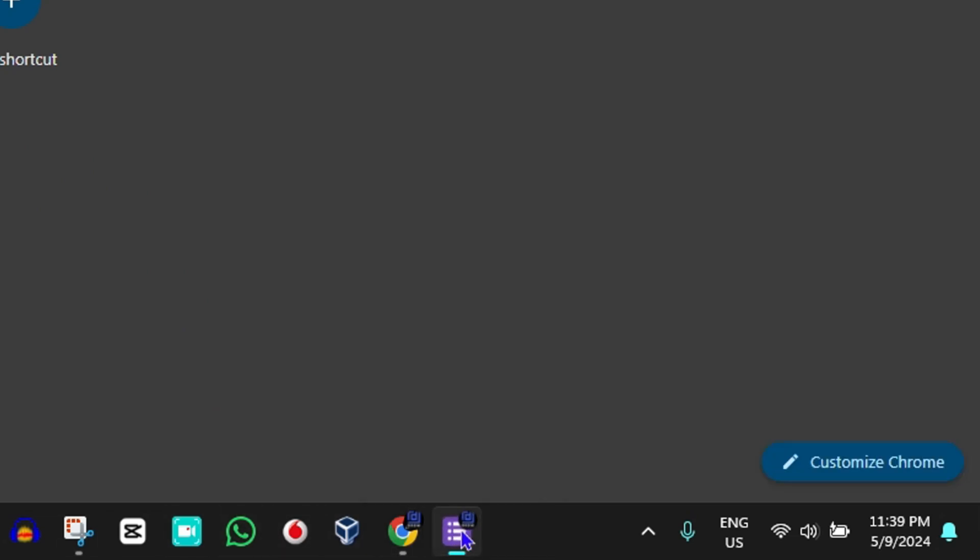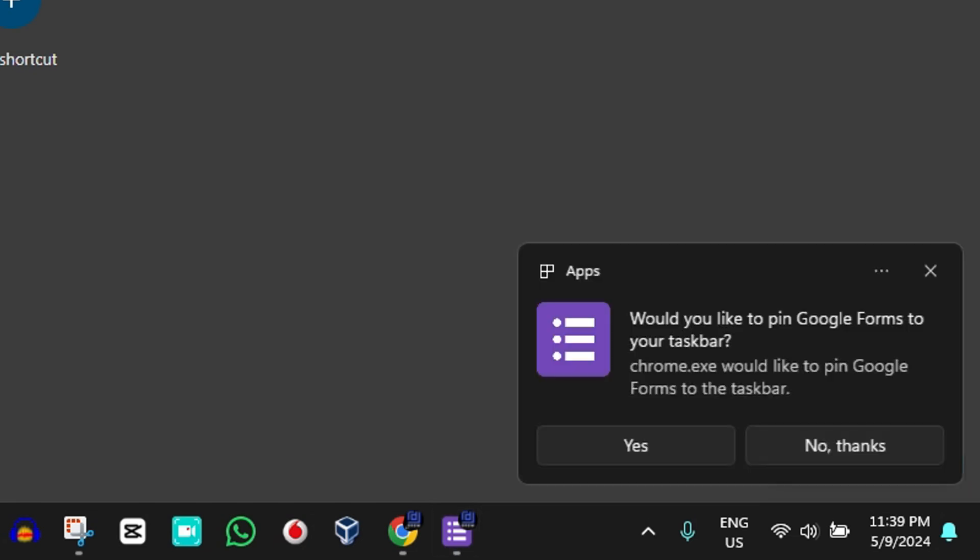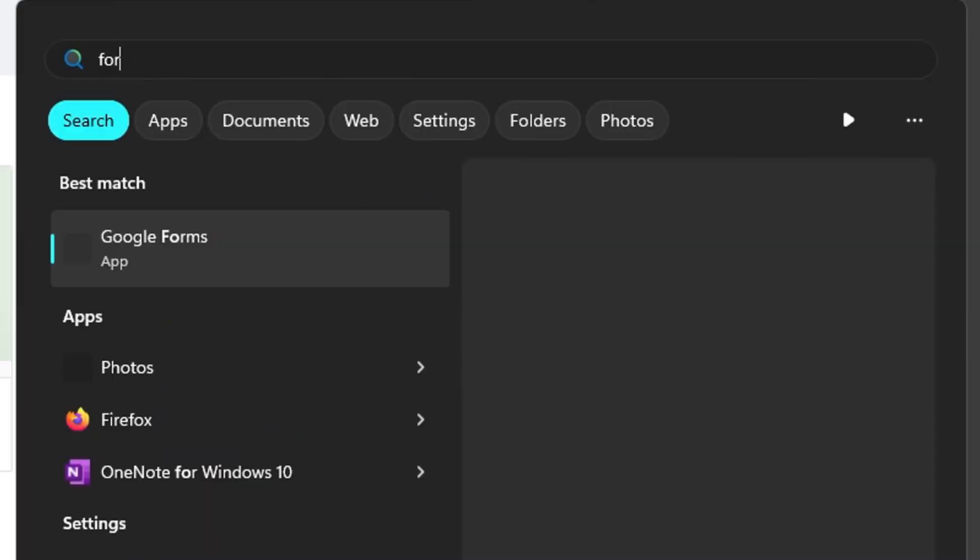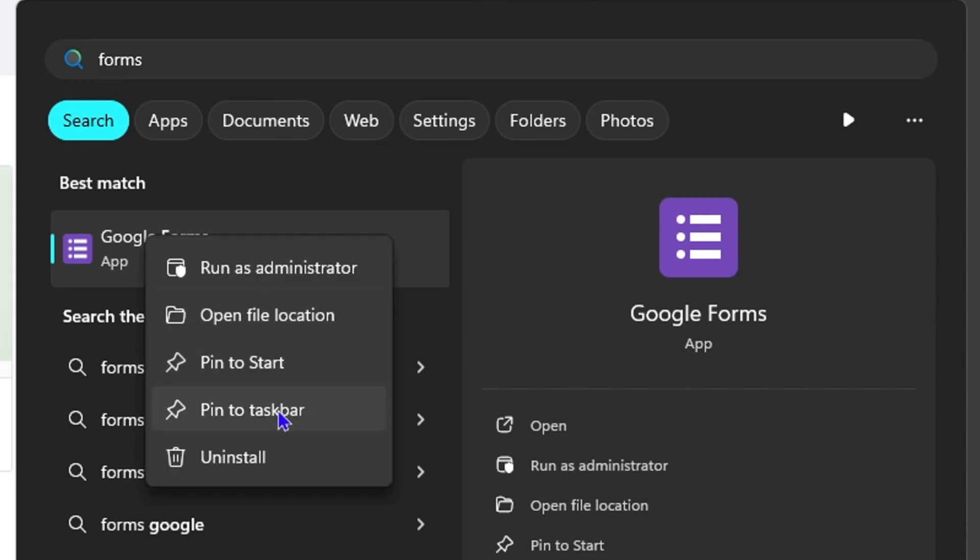Now you can go ahead from here and you can right click on it at the taskbar and pin to taskbar. Or you can simply search for it on your computer by typing Forms and you will find the Google Forms app. You can right click on that and pin to taskbar or even pin to start.